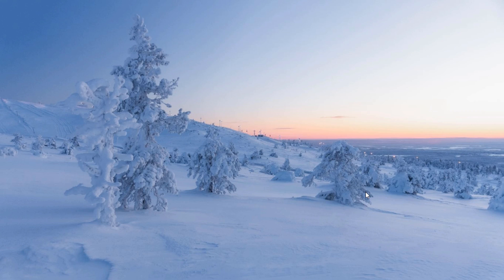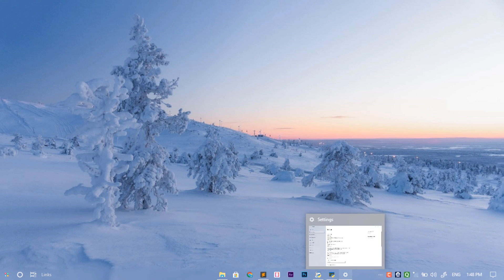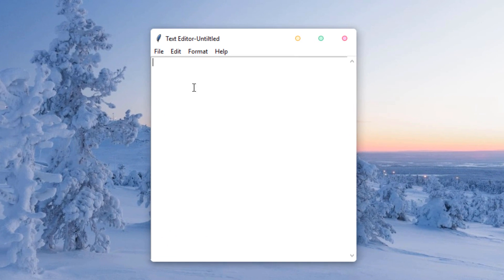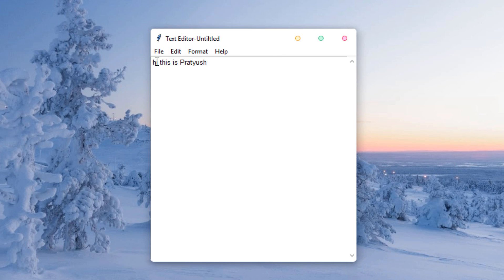Hey there guys, Pratish here back with a brand new video. In this video we are going to create a simple text editor just inside Python and tkinter. Let me open up the project here — this is the main project which consists of a nice looking screen with maximize and minimize icons. You can type something like 'hi this is Pratish' right here.